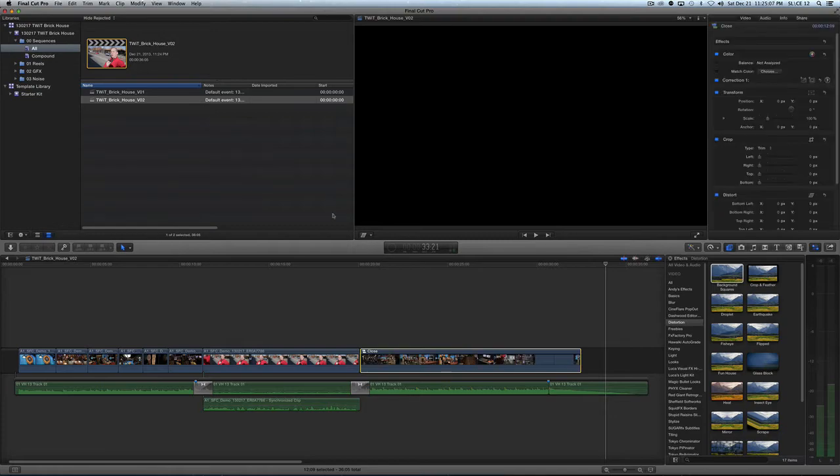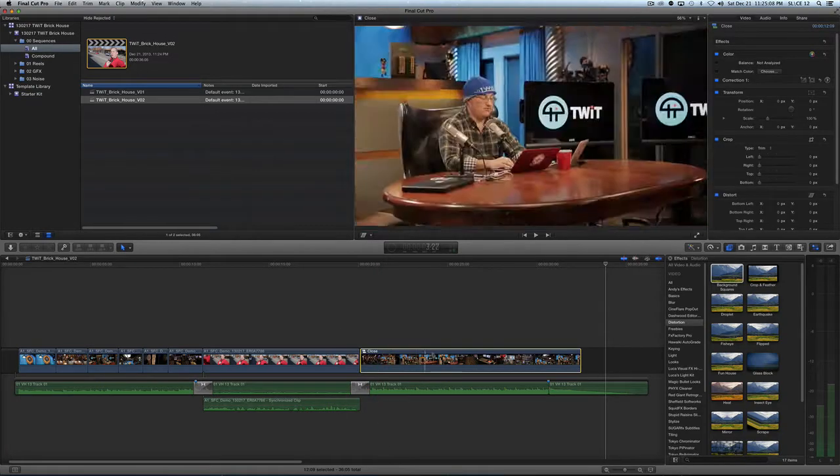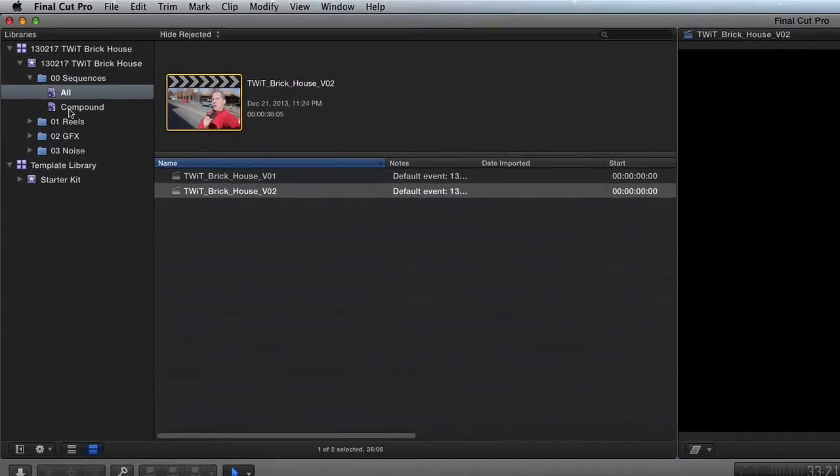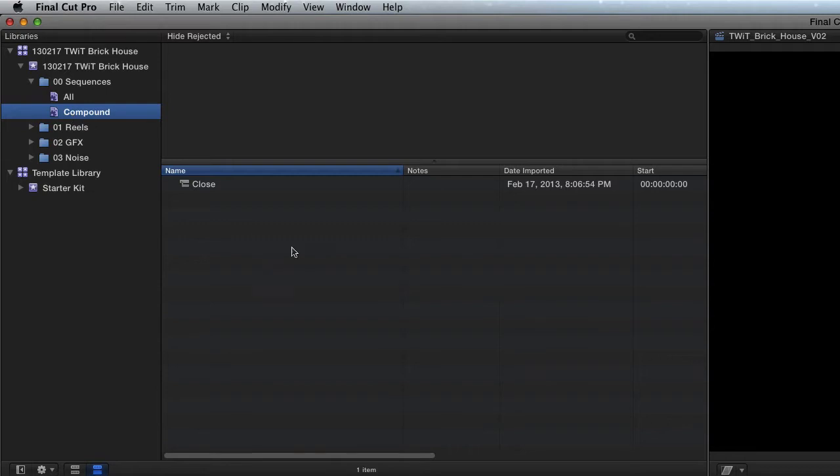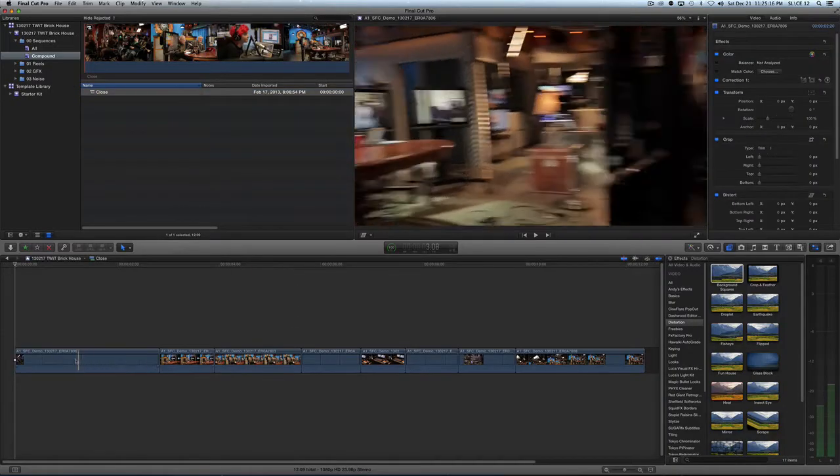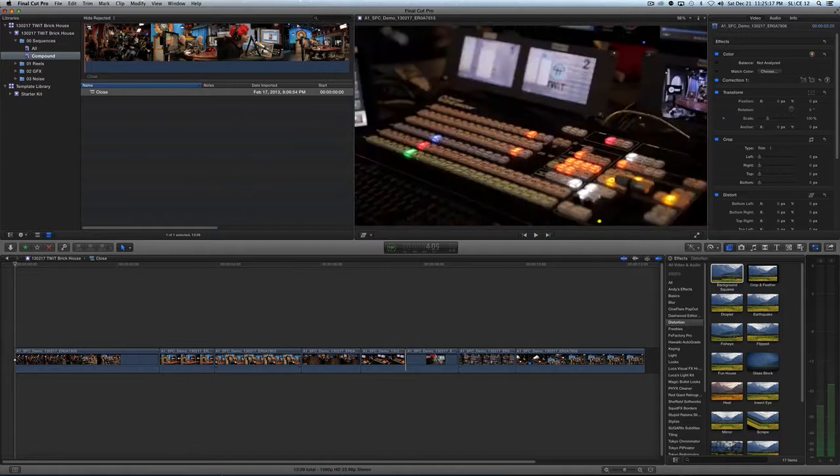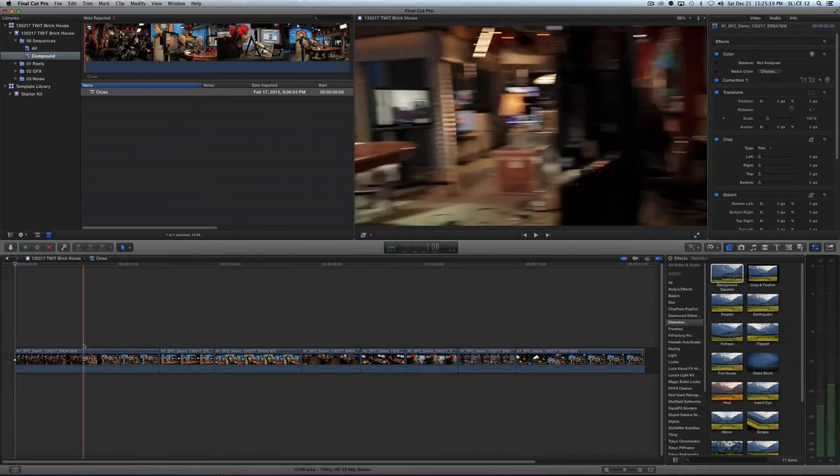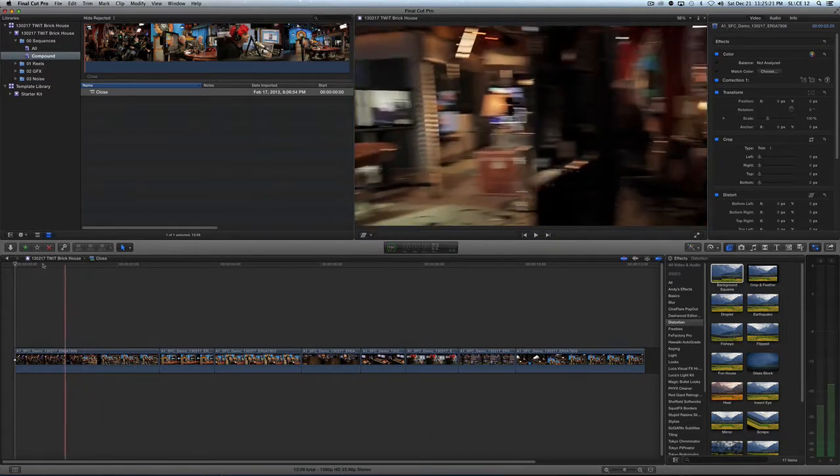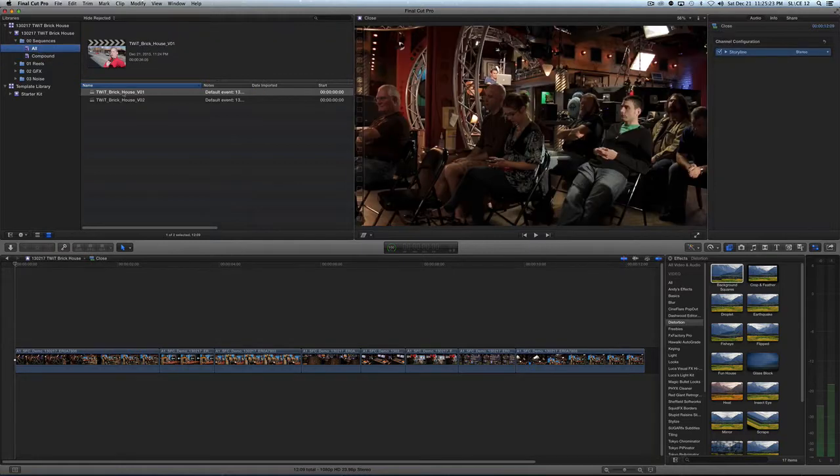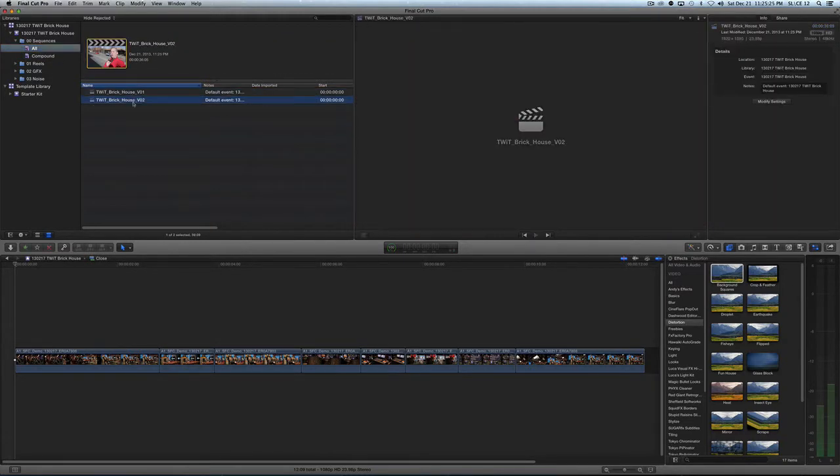Now we have a single compound clip here. If I come up to my Smart Collection for Compound Clips, you can see I now have a compound clip. If I double-click on that, here are my last eight shots of the video. So we have an iteration here. Let's go back to Sequences. There's version 1, and version 2 has the compound clip.